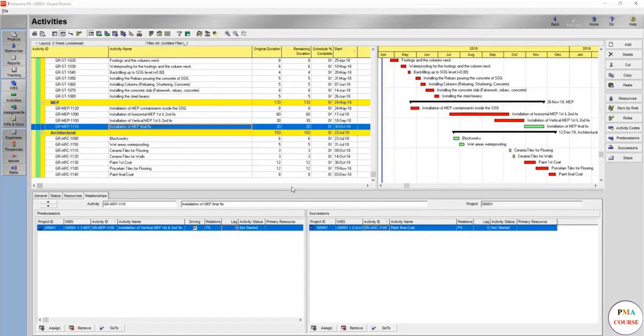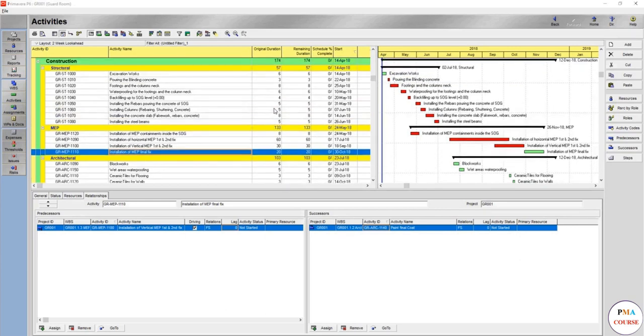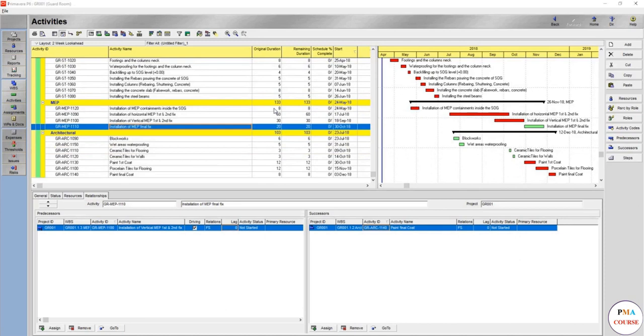Hello again, continuing the activity list for the construction schedule. This will be the last lecture finishing the construction schedule. What's remaining, as you scroll down and see, is adding the overall testing and commissioning, pre-testing and pre-commissioning, and then adding the structural final finishes or FF&E.